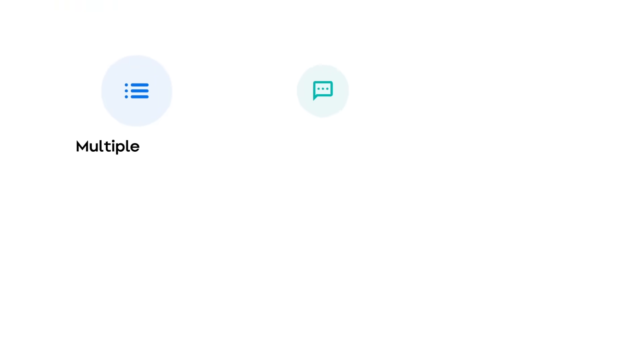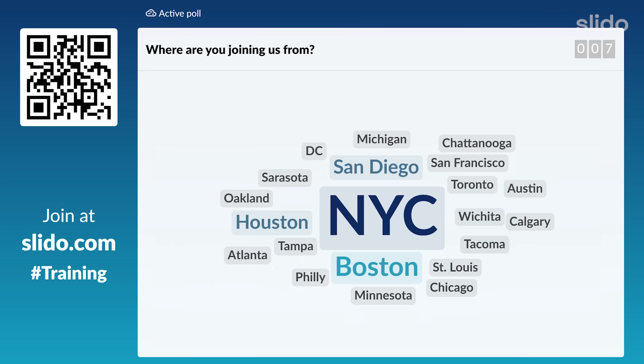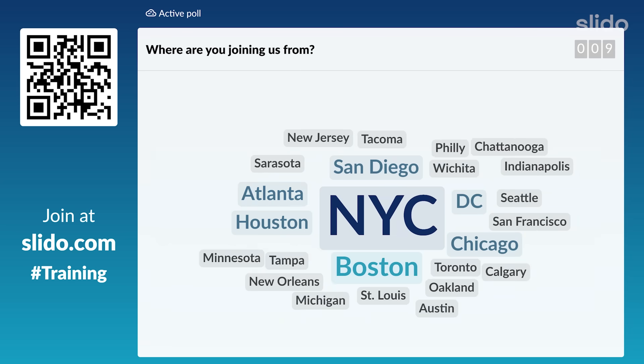Polls can help you engage your audience or gather their opinions. There are several types to choose from. My favourite is the word cloud. Just look at this magic.